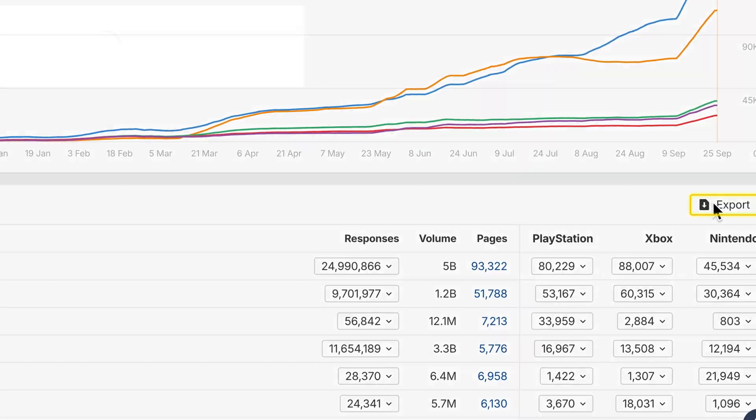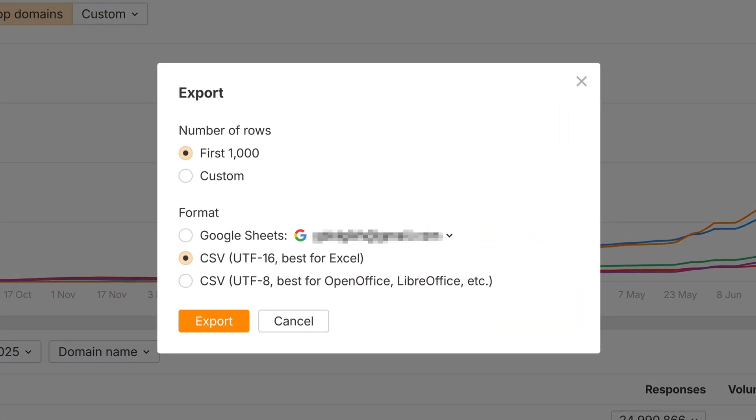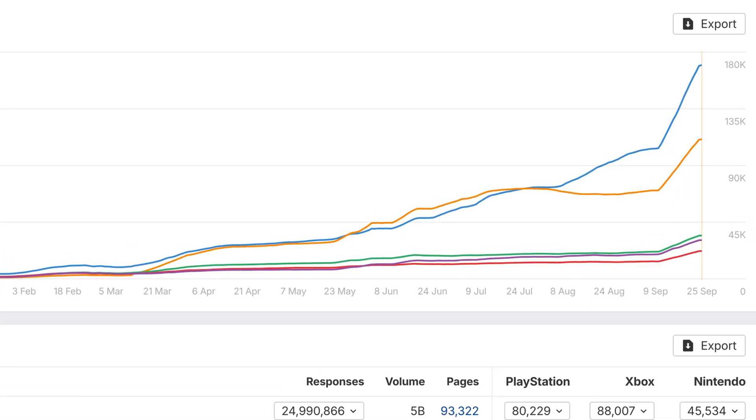Export is better too. We've added Google Sheets support, and you can now download any chart in Brand Radar as a CSV file too.